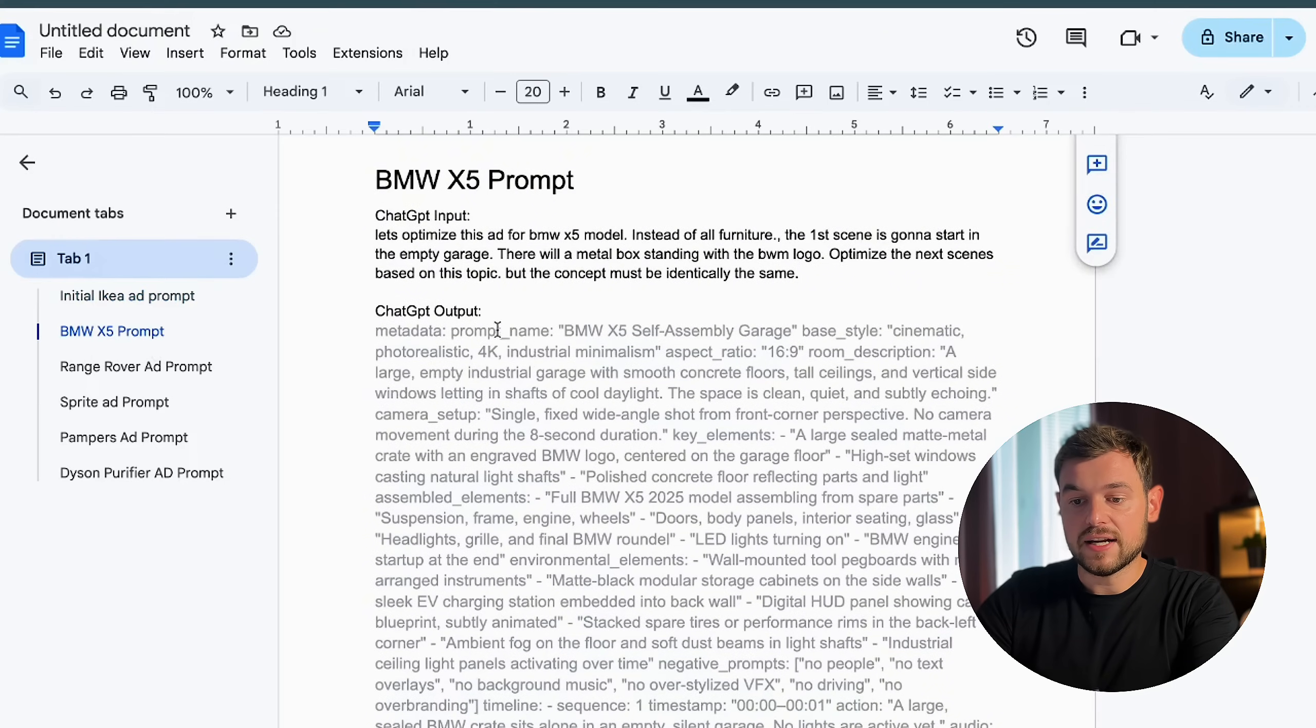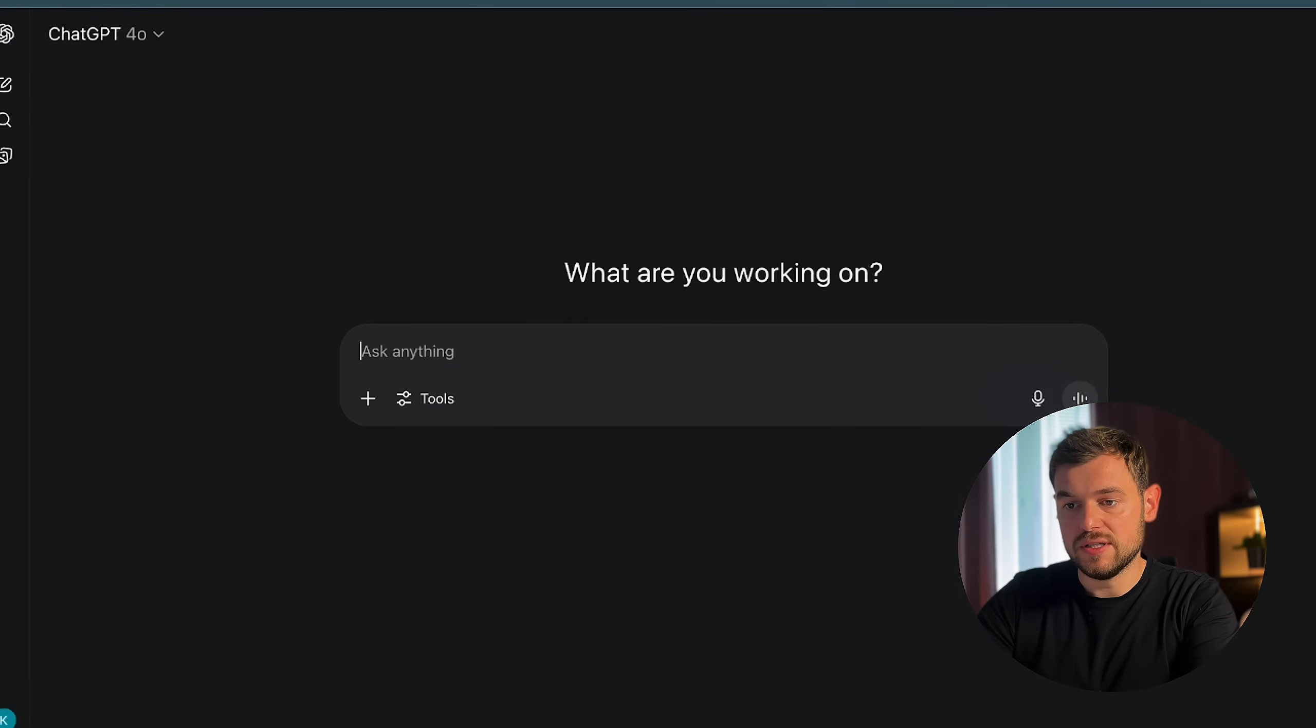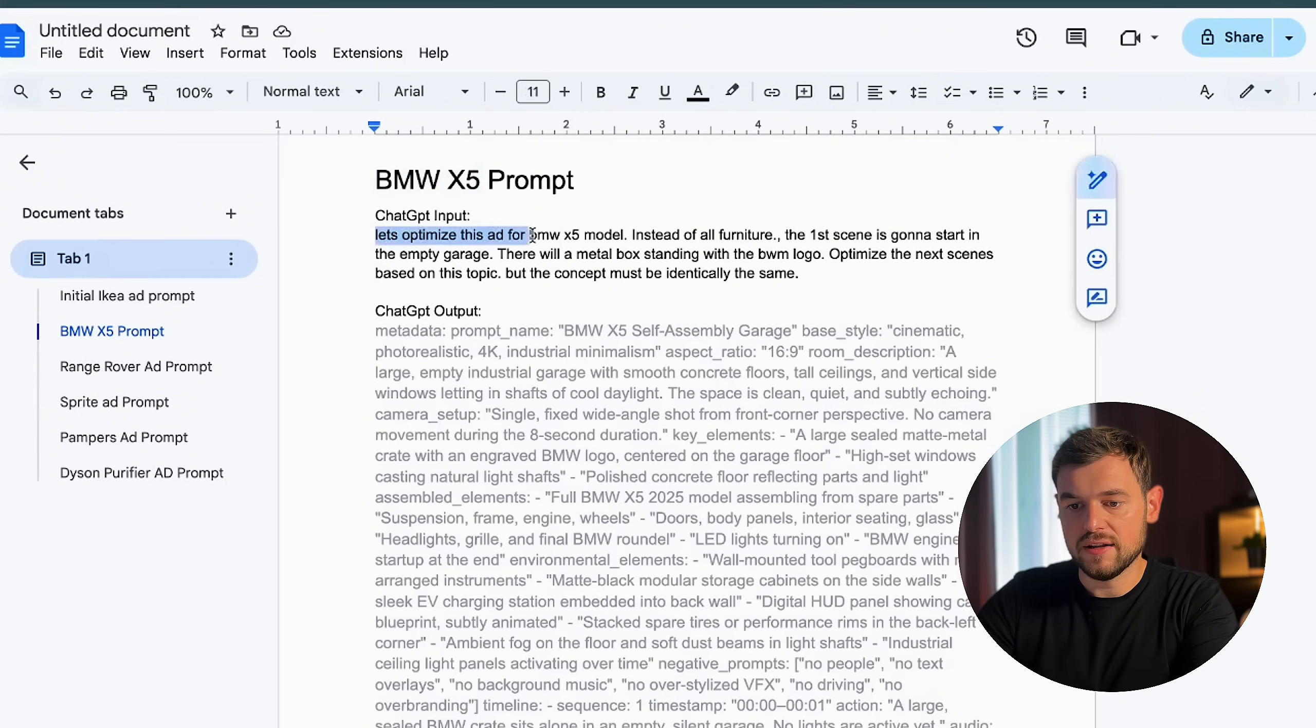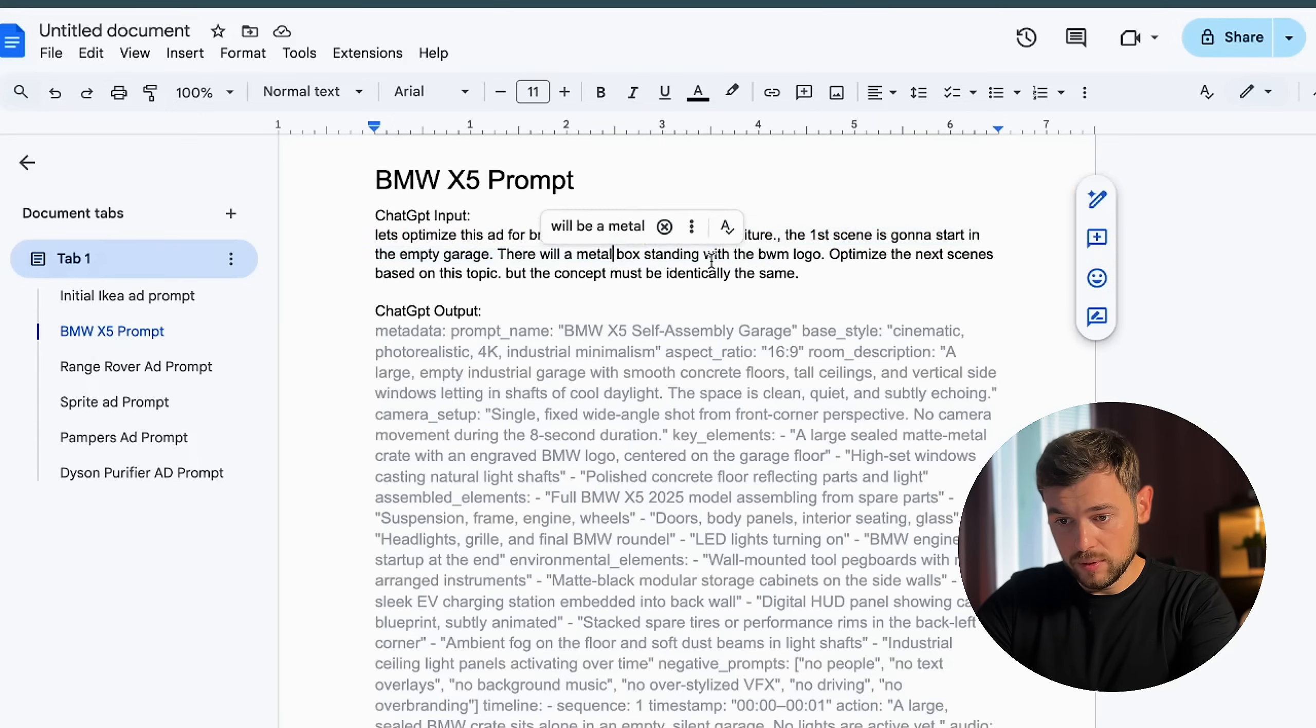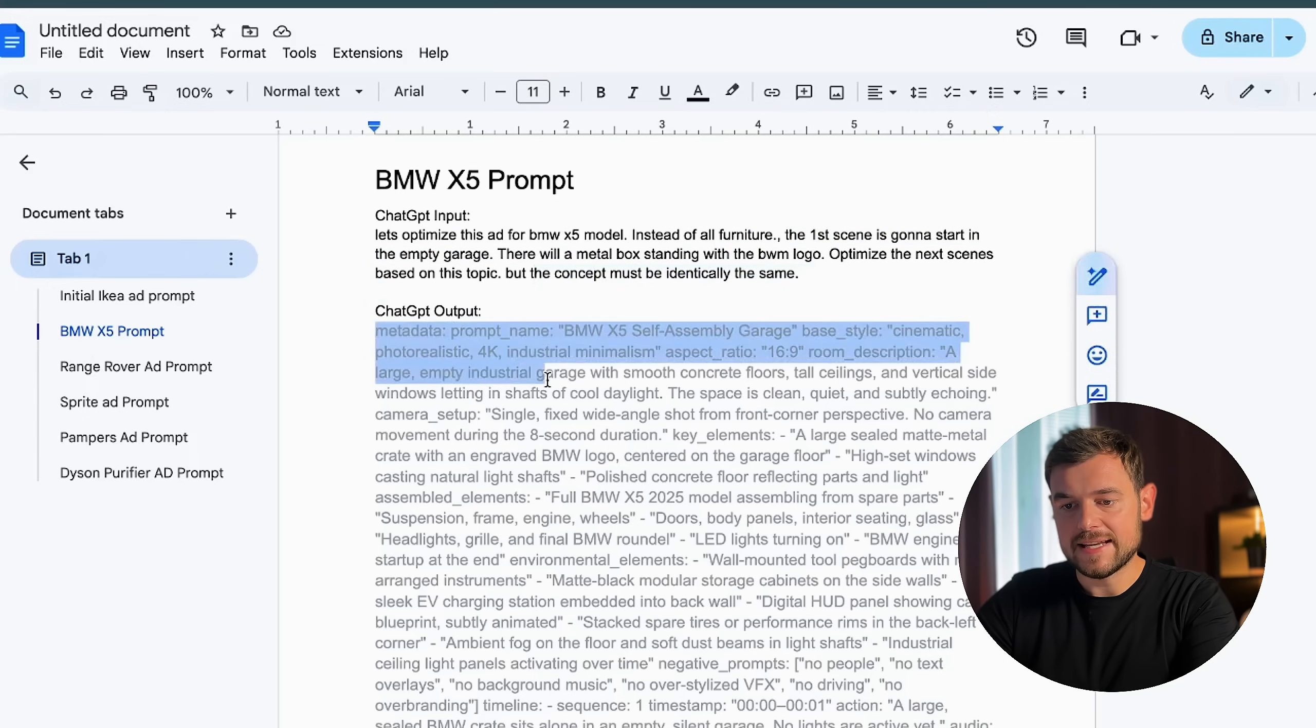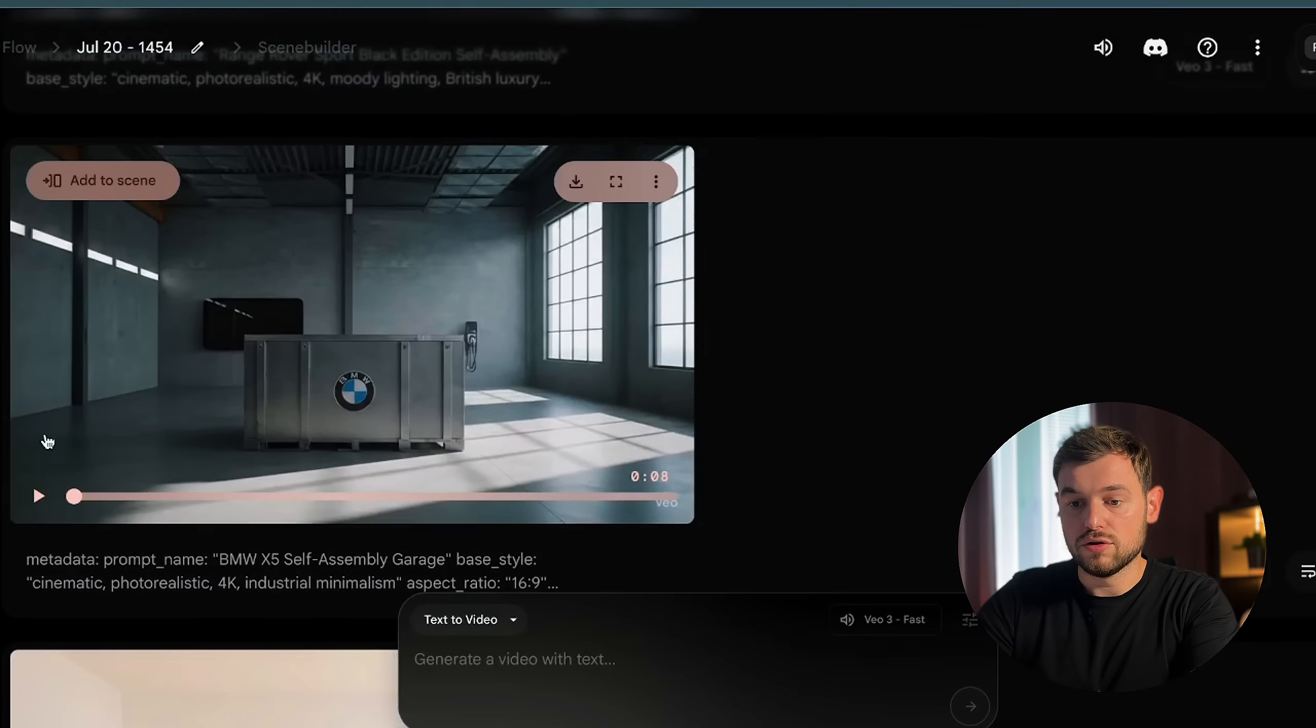Then I decided to use the same prompts, and I wanted to create the advertising for BMW X5. So for this purpose, I needed to use ChatGPT, but you also can use Gemini or Perplexity, any other AI chat that will help you generate custom prompts. So what I asked ChatGPT: let's optimize this ad for BMW X5 model. Instead of all the furniture, the first scene is going to start in the empty garage. There will be metal blocks standing with the BMW logo and optimize the next scenes based on this, but the concept must be identically the same. This is the kind of prompt that it generated.